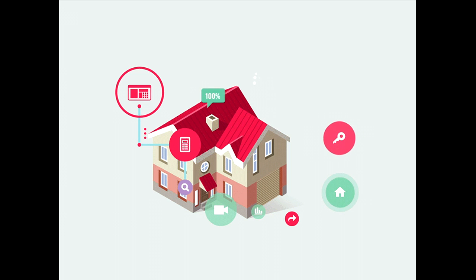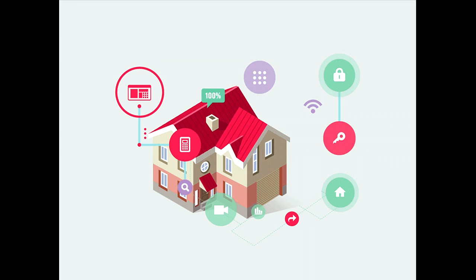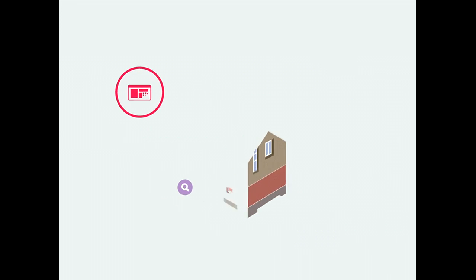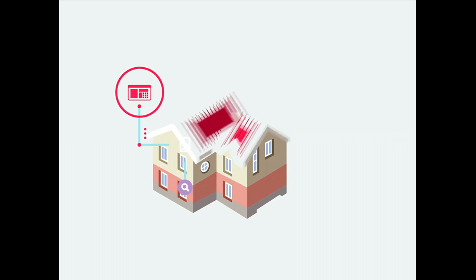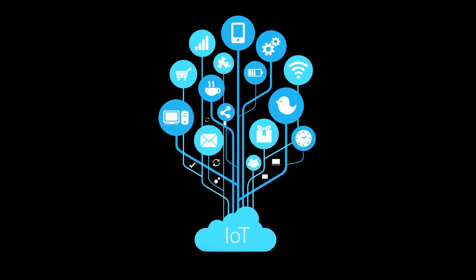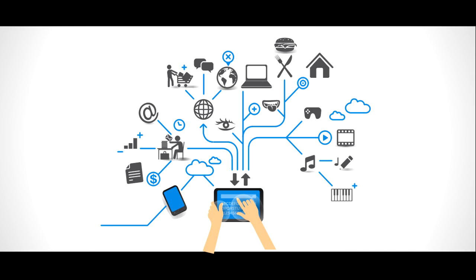And what if those devices could all communicate, send you information, and take your commands? It's not science fiction, it's the internet of things, and it's a key component of home automation.